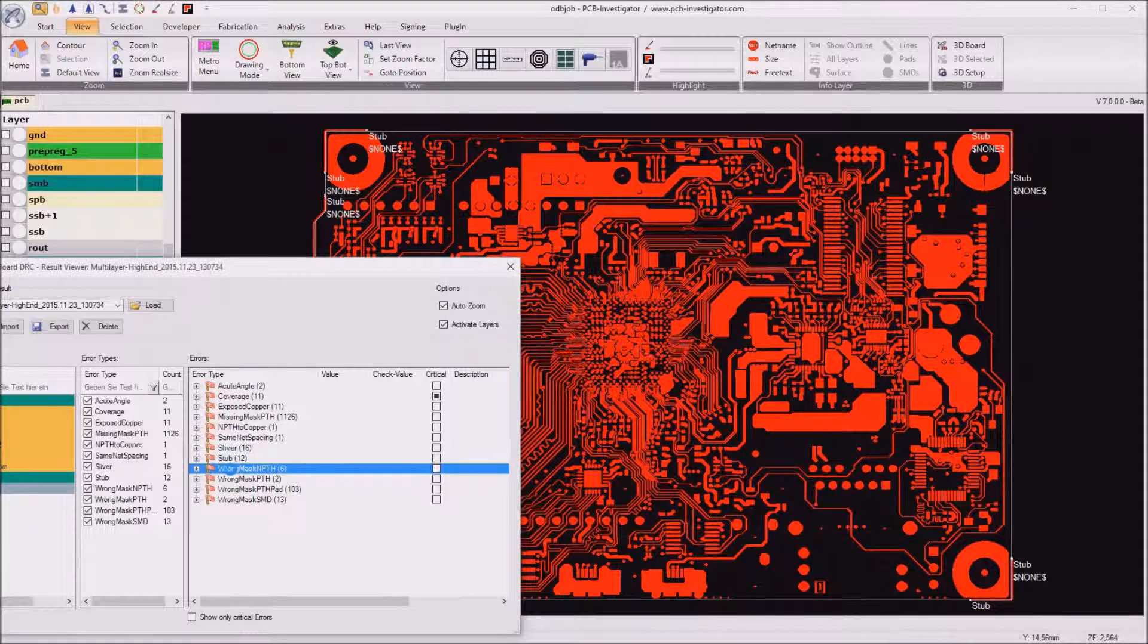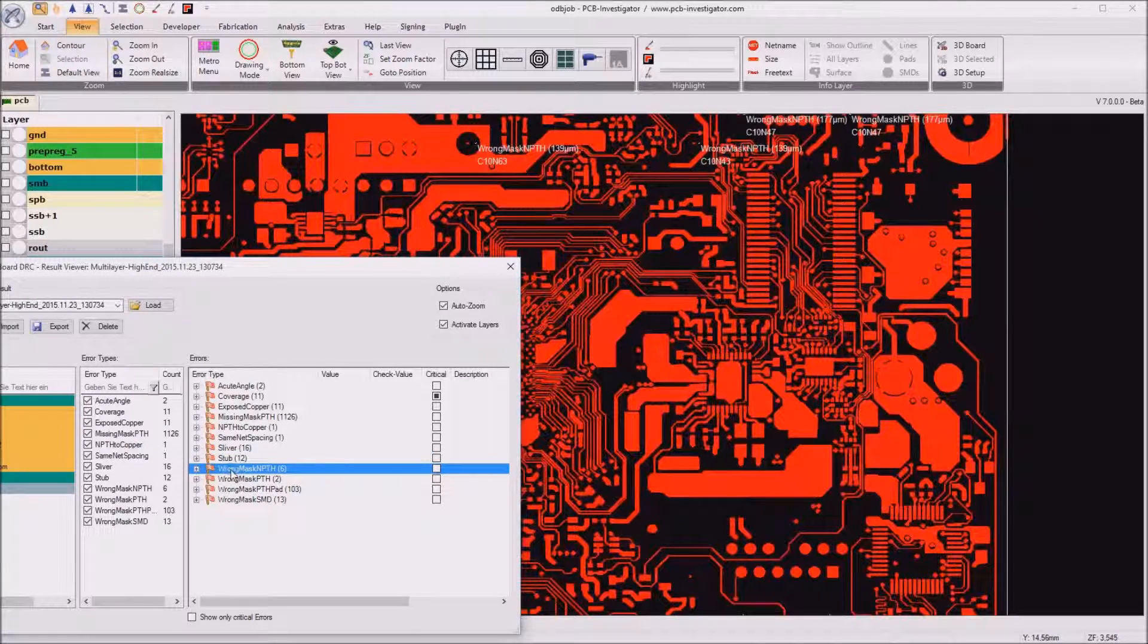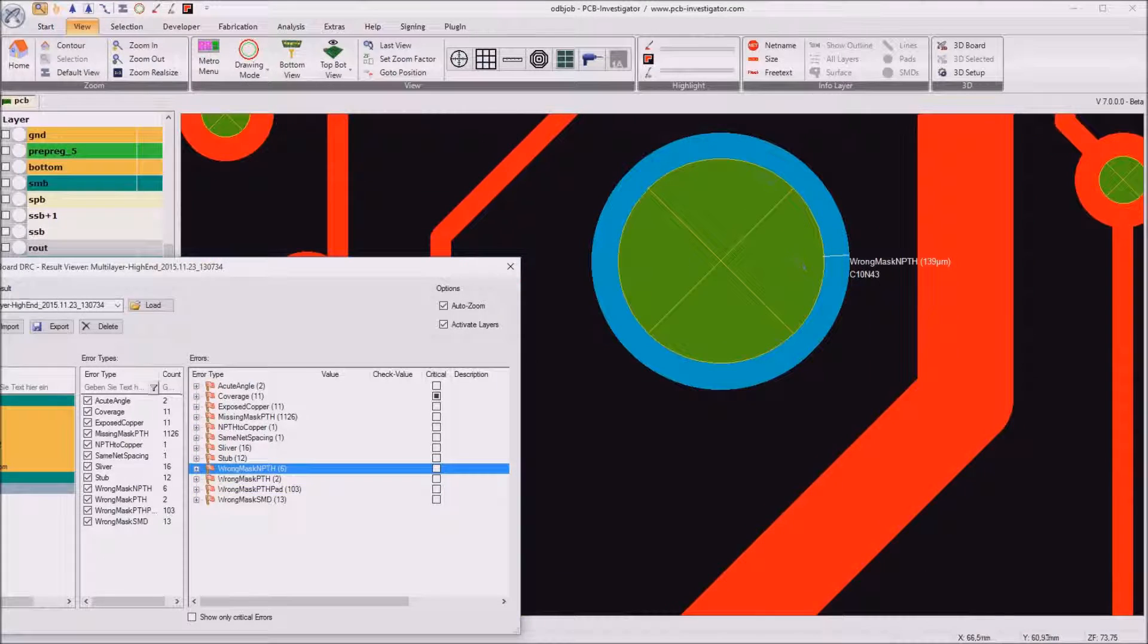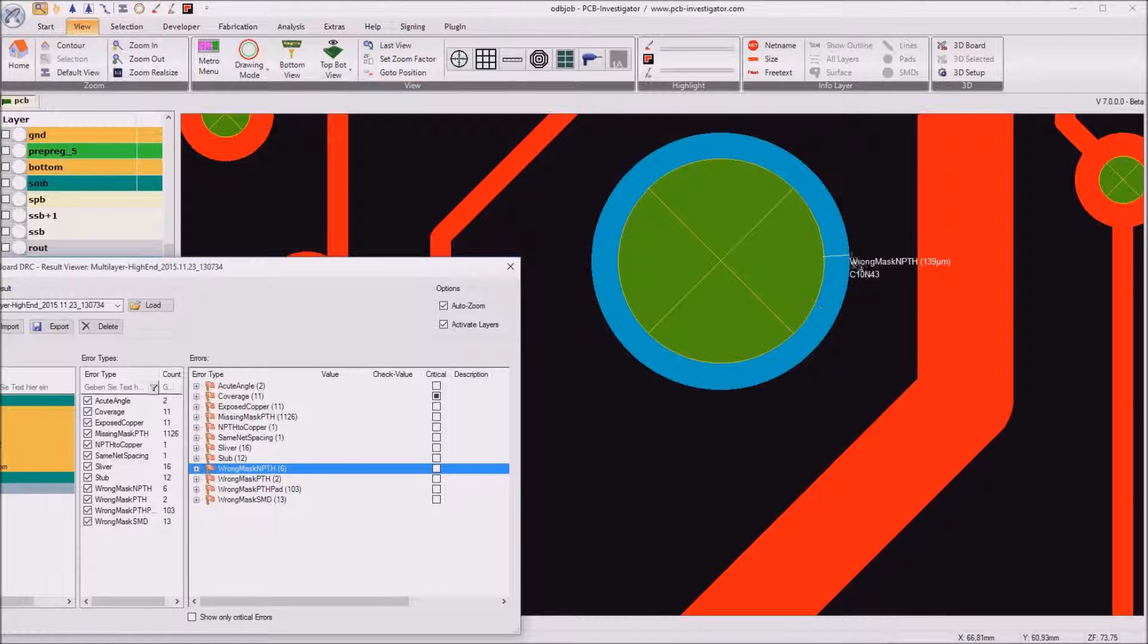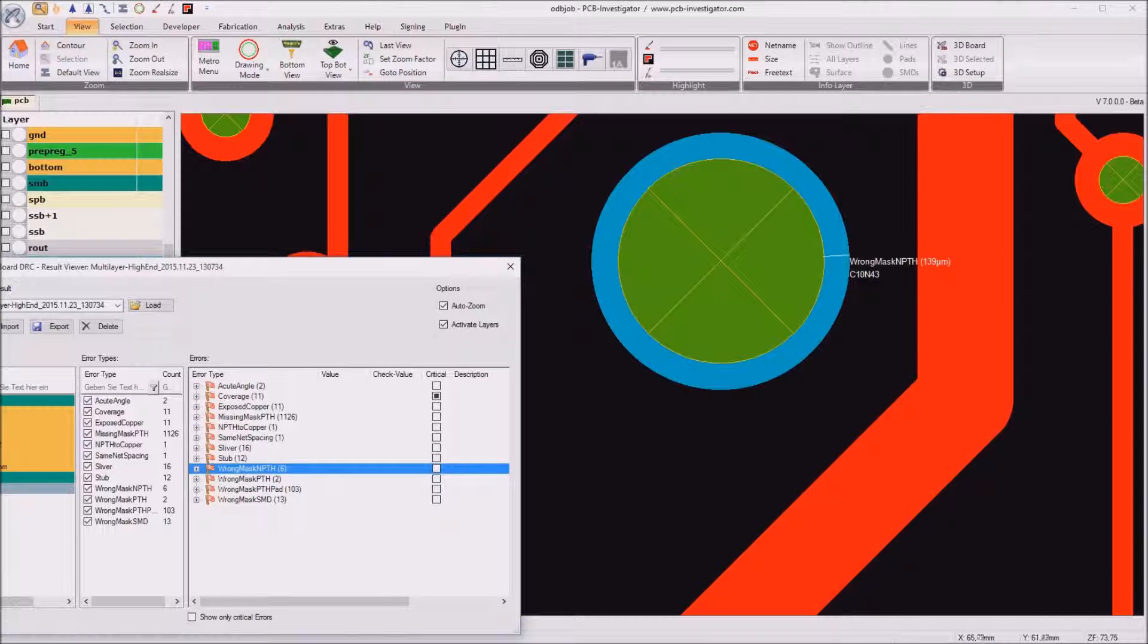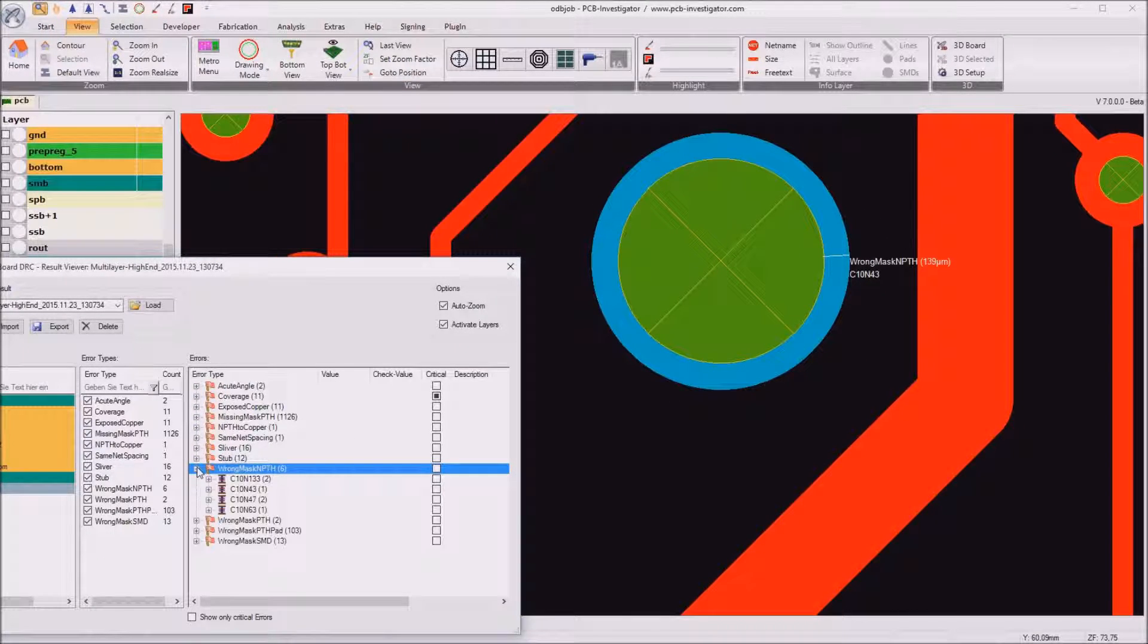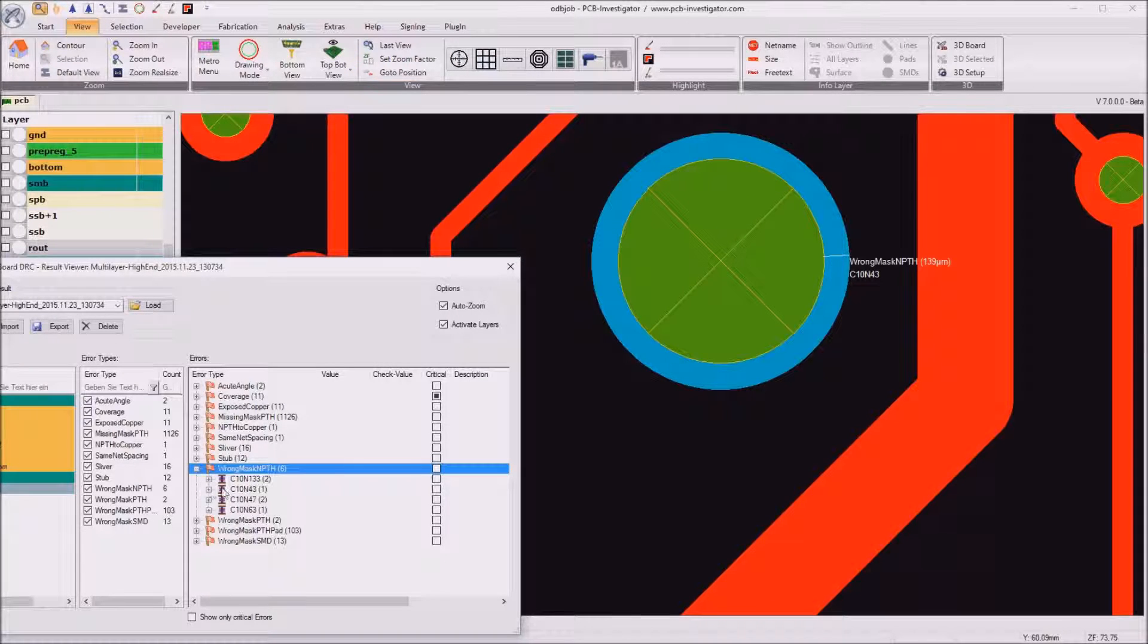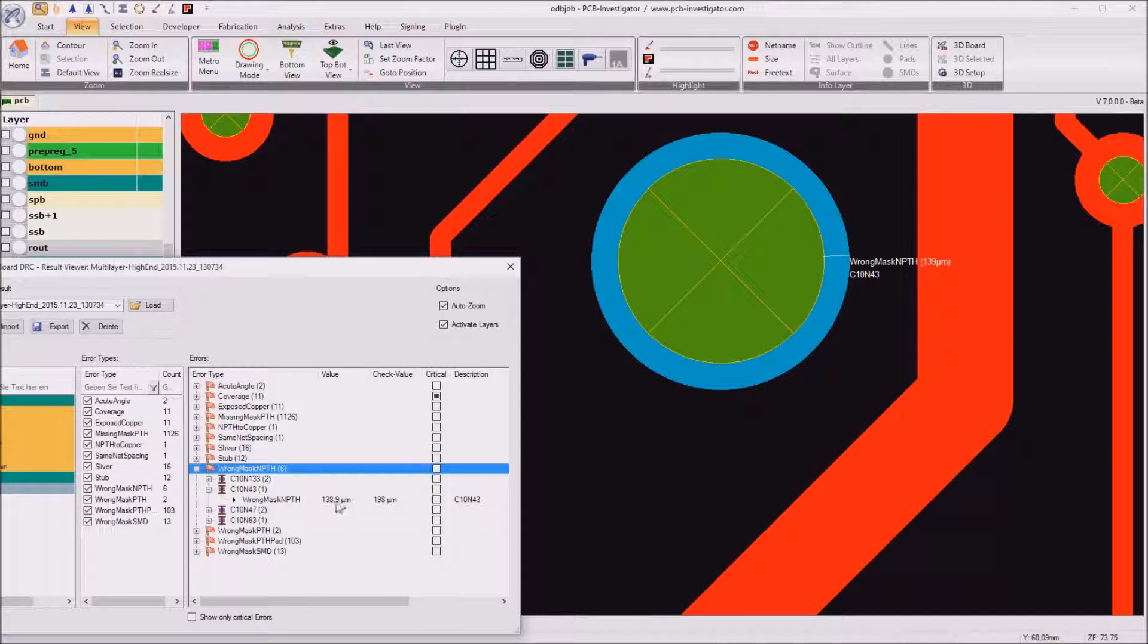Then we got wrong masks for non-plated through holes. So this non-plated through hole has a mask opening which is, let me just take a look, which is 140 micrometer.